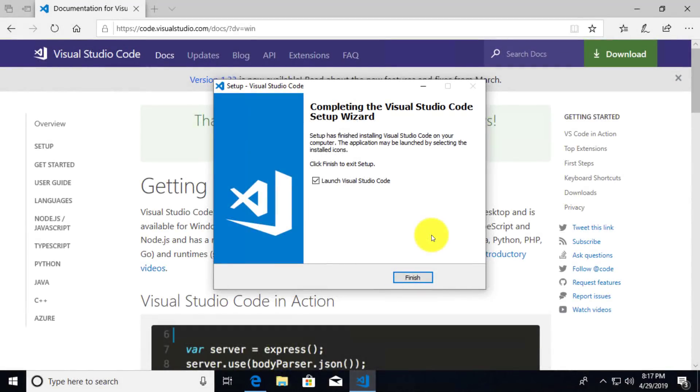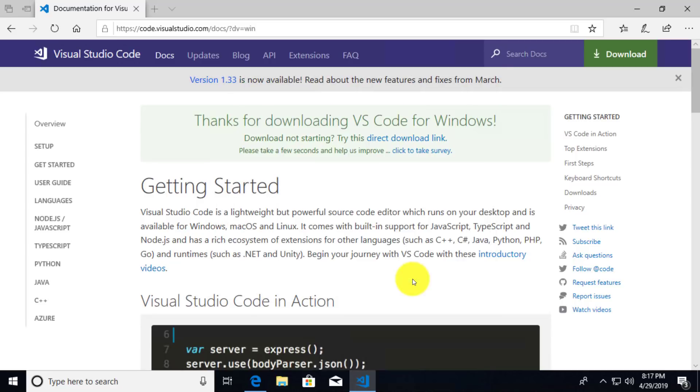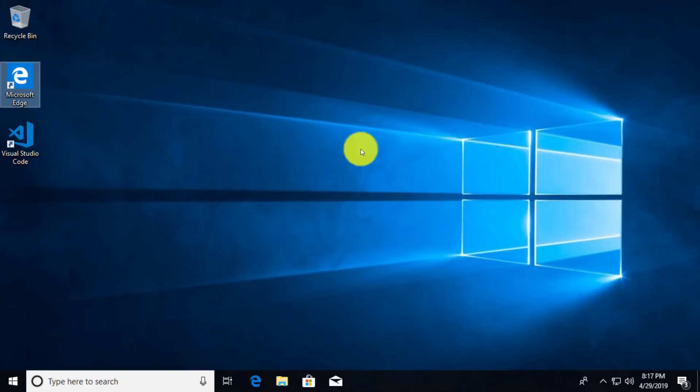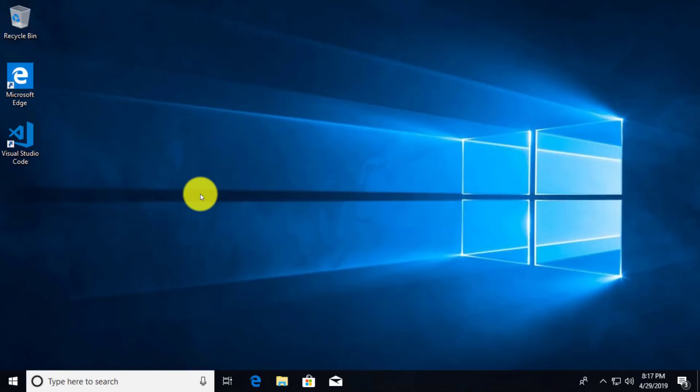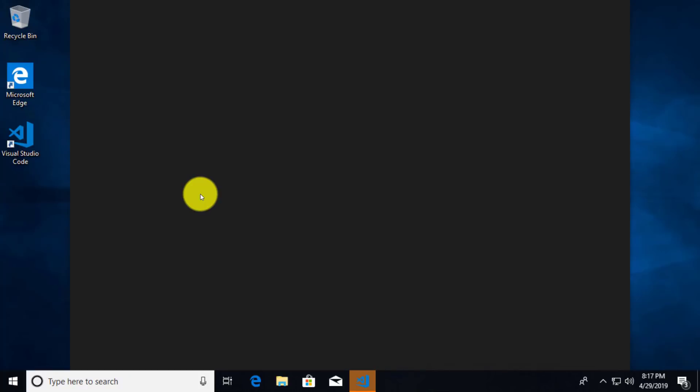Now that we're done installing it, it's asking us if we want to launch Visual Studio Code. I'm going to click on finish and say that yes, I do want to launch it. And while that's opening up, I'm going to close my Edge browser. You can see there's the nice icon there. And here we go.